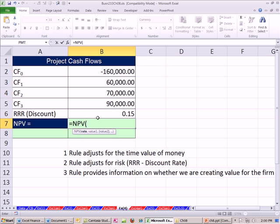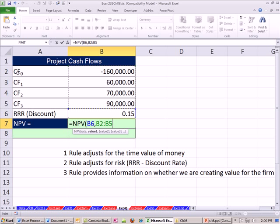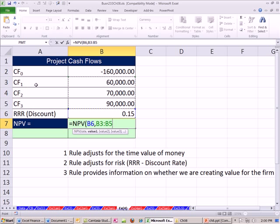We do our period rate. Ours is annual, comma, and just list all the cash flows. Do I go like this? No way. Cash flow zero is not allowed in the net present value. It assumes that the cash flows start at period one and go out. So we have our three cash flows, close parentheses.